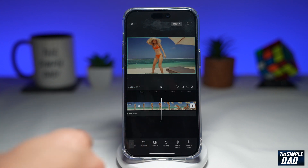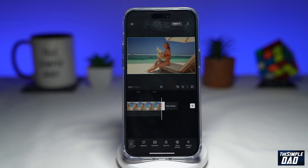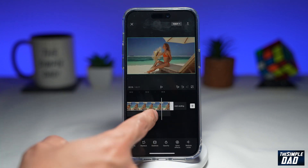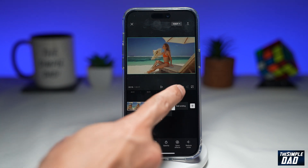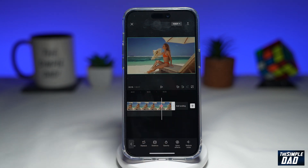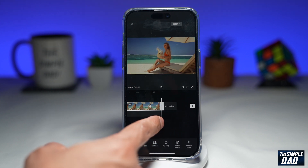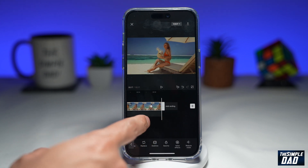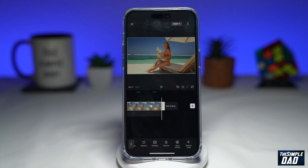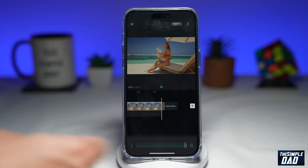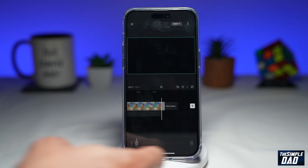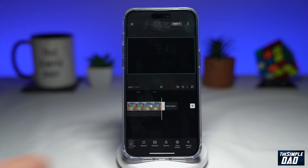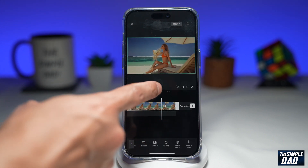Now let's put a fade out effect, which will occur at the end of the clip. Go to the point where you want to start fading out. Next, tap on this key frame at the top. Now move the timeline to the end, then tap on opacity and make sure this is zero. Tap on the tick, and now your fade out effect has been applied.